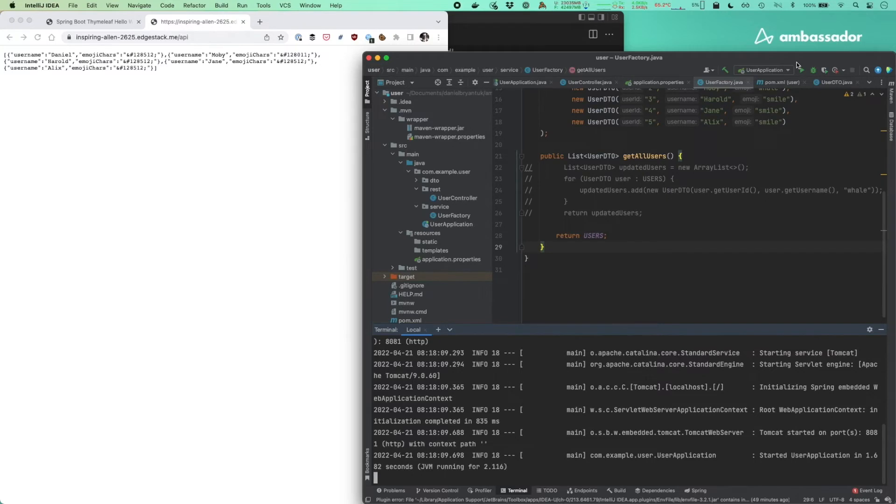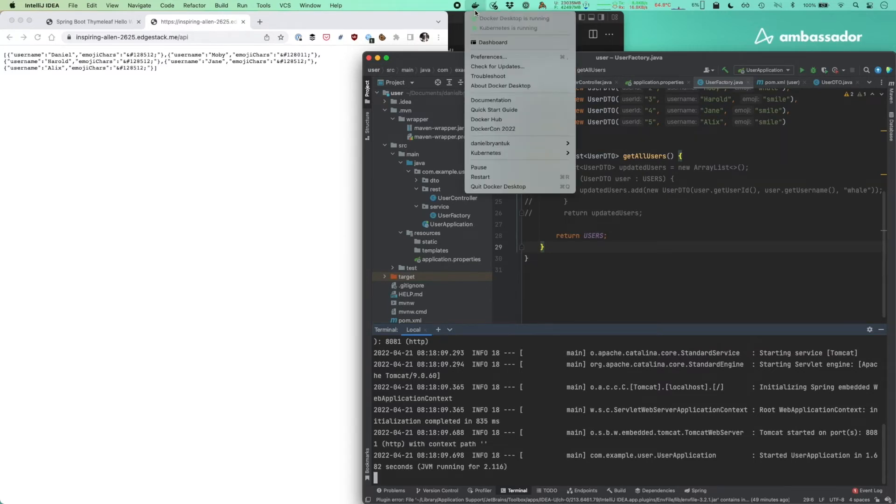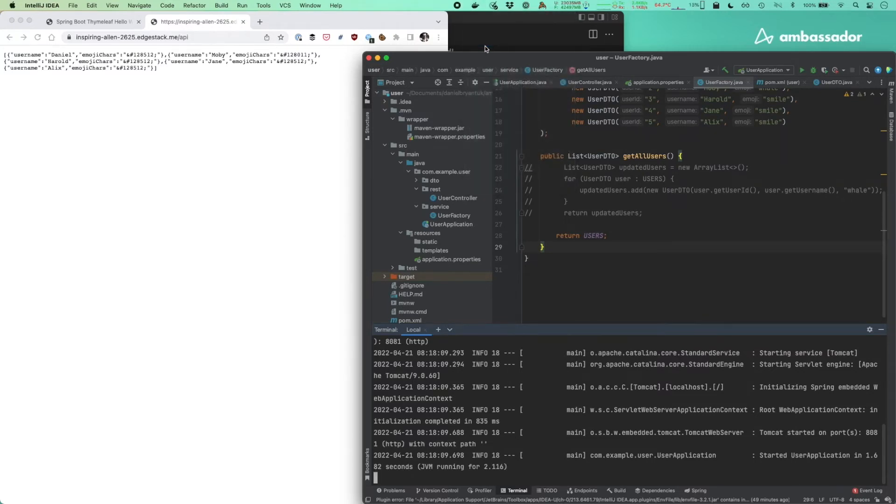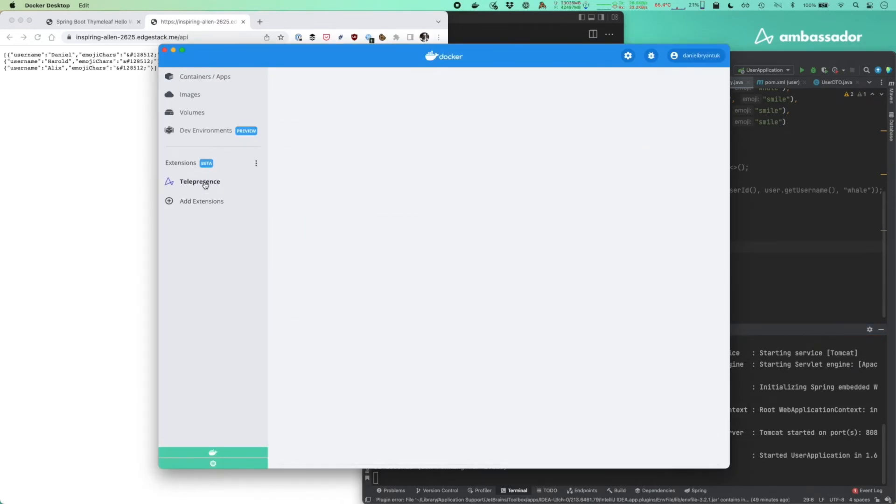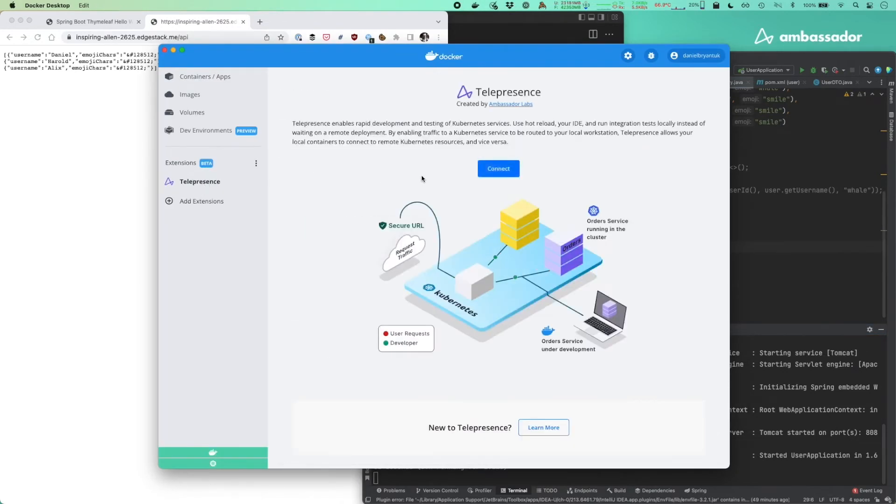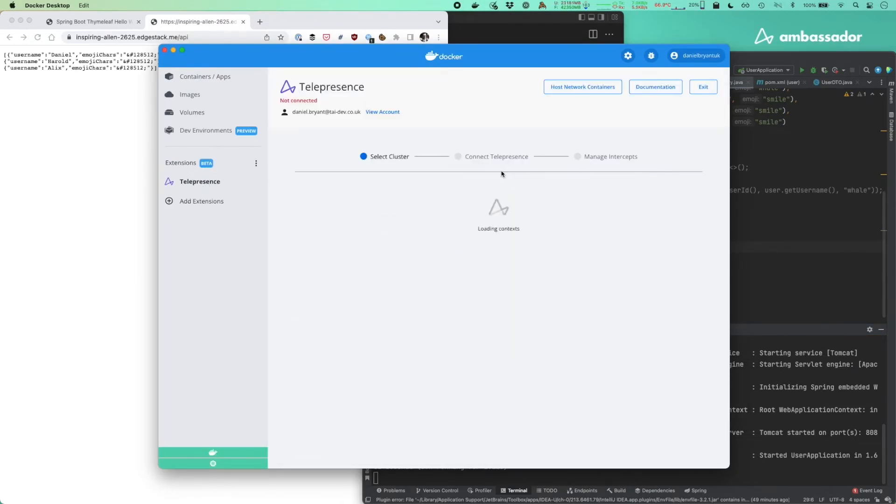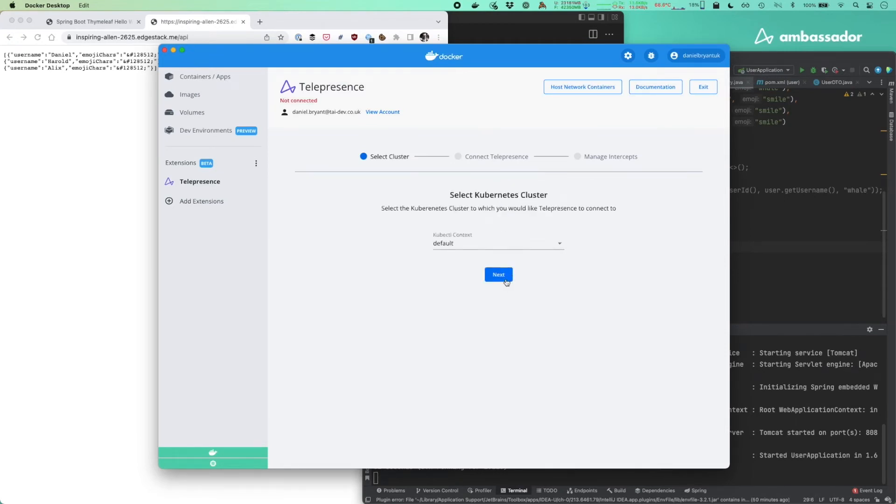What I'm going to do now is use Docker desktop to connect up to the remote cluster. So let's bring up Docker desktop. We'll navigate into the Telepresence extension. We'll connect into our remote Kubernetes cluster. I've only got one cluster running locally. That should be nice and easy with the contexts.